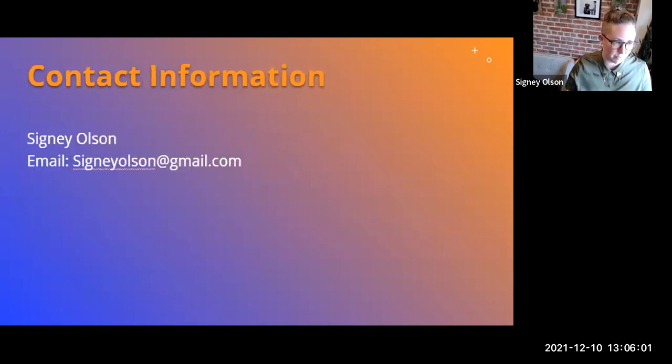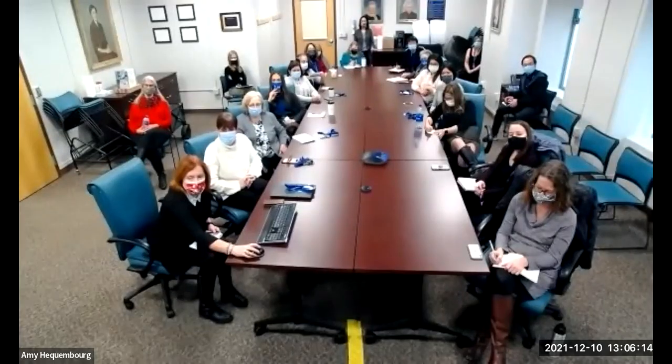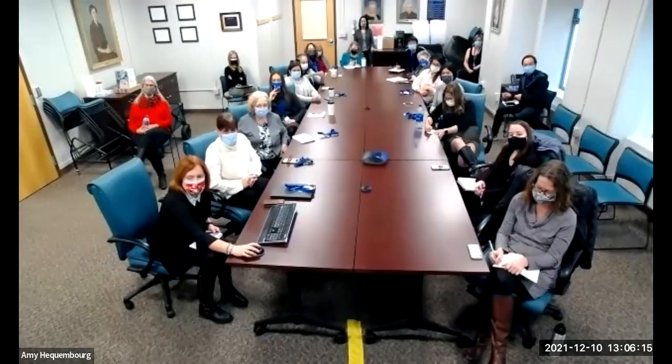That's the end of the presentation — contact information and references are here. Thank you all for having me; it was so lovely. We do have time for questions if that works. Absolutely, yes.